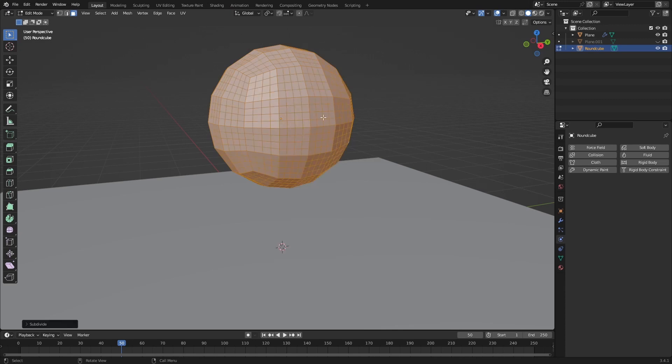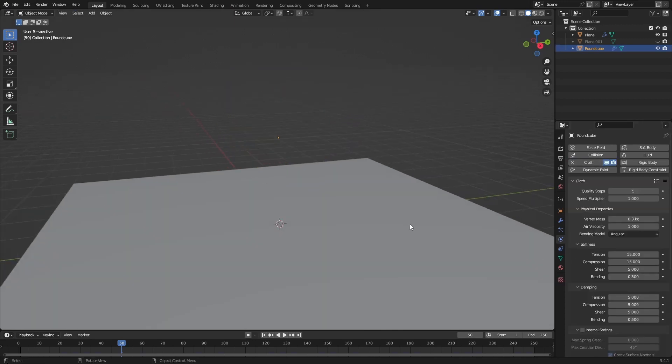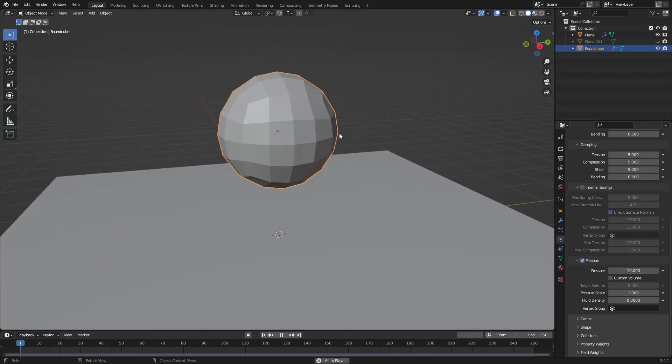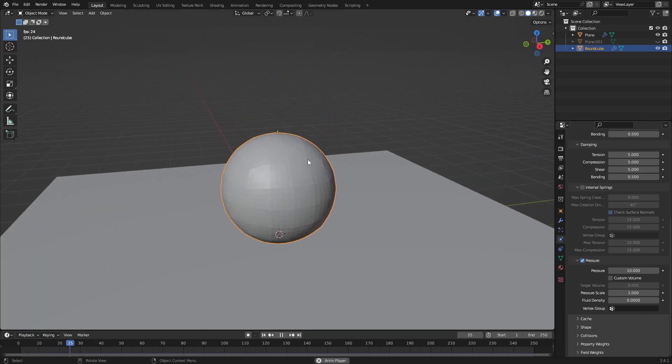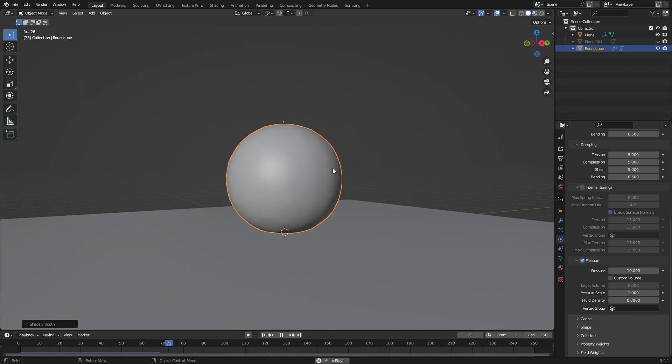You can just add this one, subdivide it a bunch more times, add a cloth and add some pressure. Let's set it to 10. You can see this ball now.